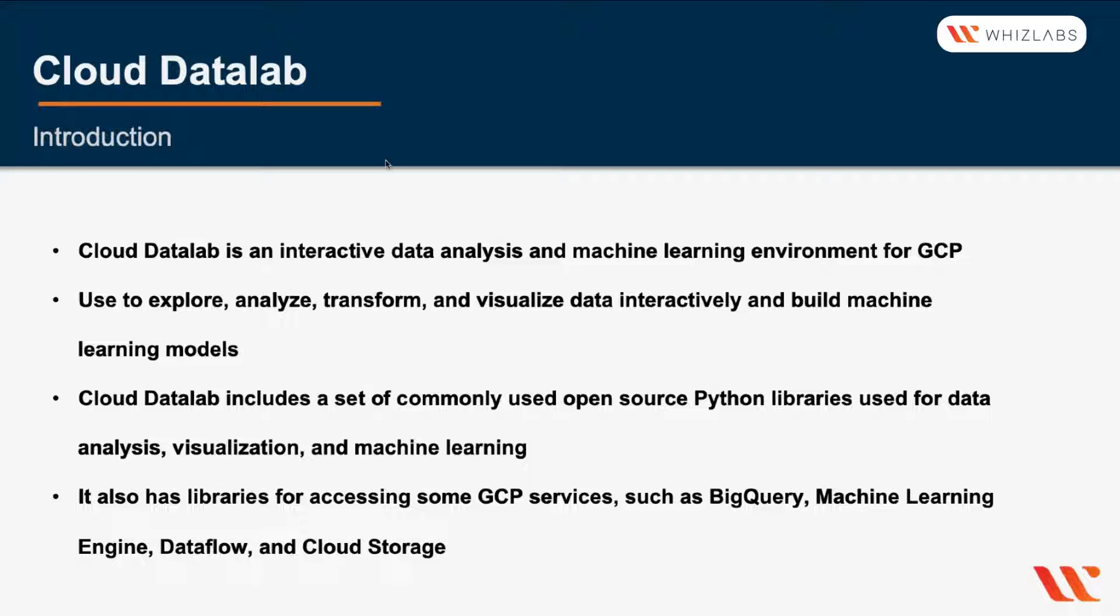You can use it to explore, analyze, transform, and visualize data interactively and to build machine learning models from the data.